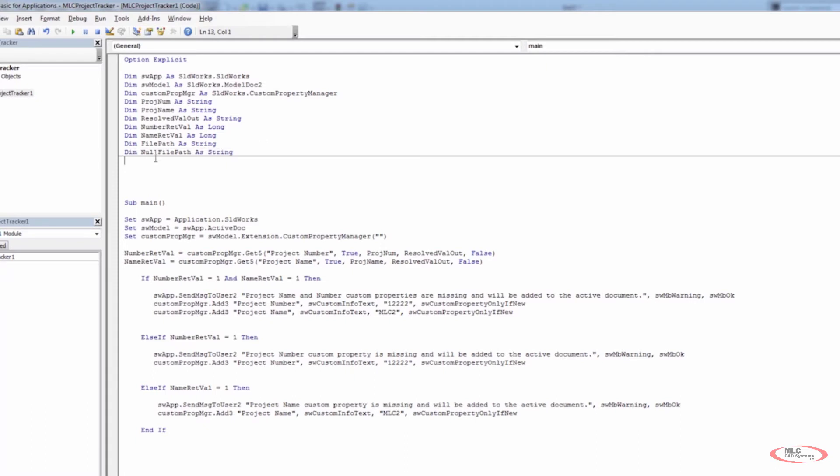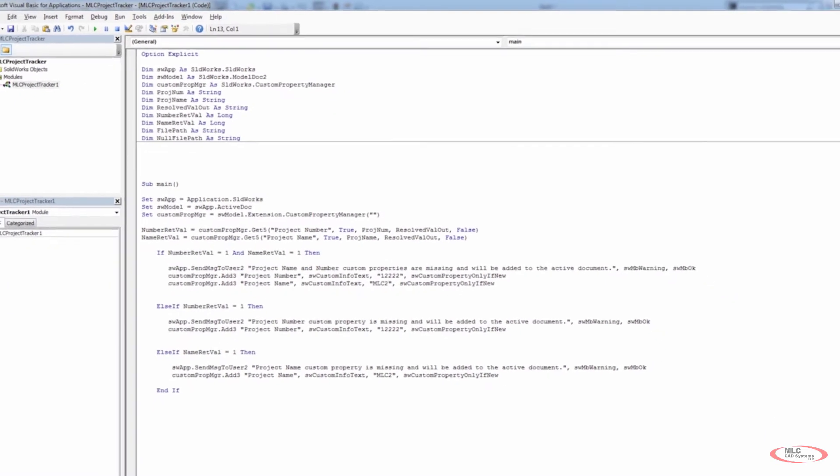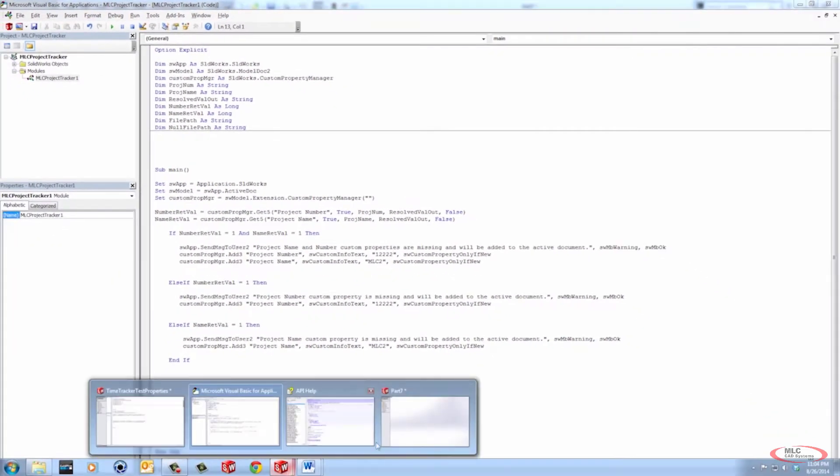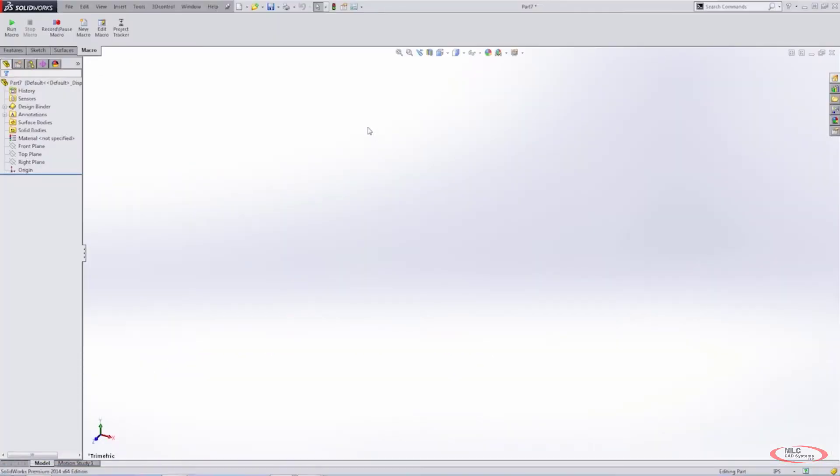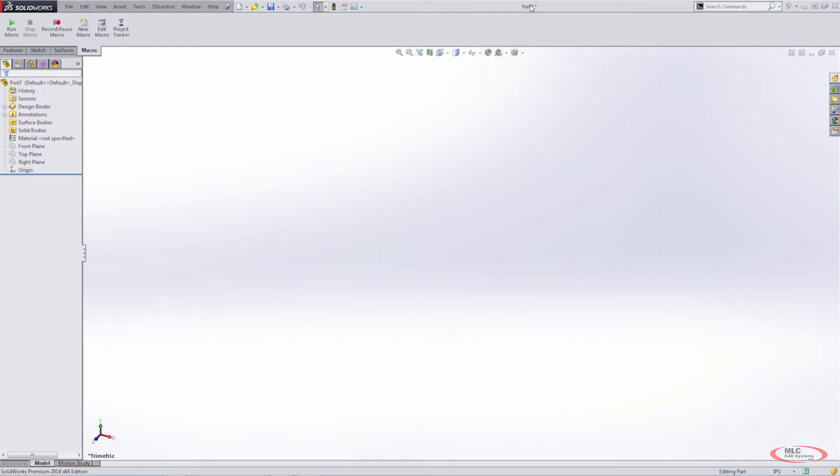Now, the reason I add this null file path as string is because there are cases such as part seven where we've started a new part. We started doing a few things and we ran the project tracker, but this file hasn't been saved. It's never been saved. It's still part seven. It's not part seven at the C drive anywhere.